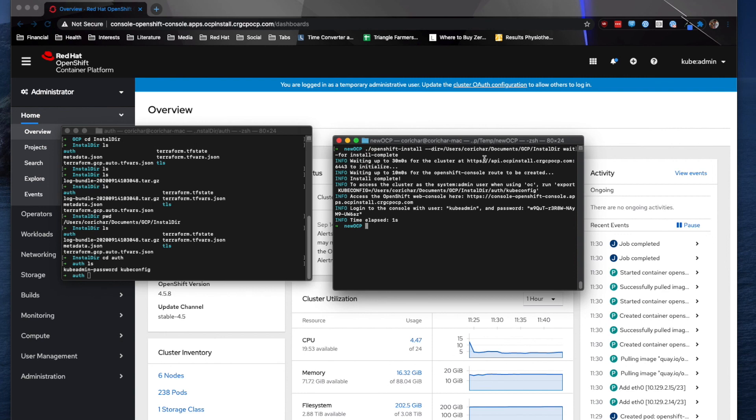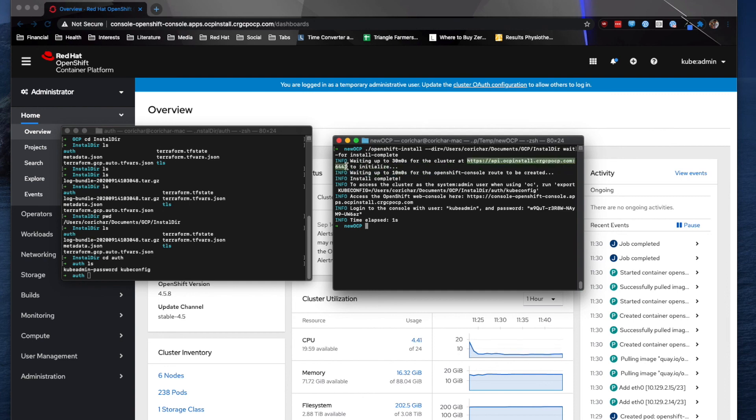So as you can see, it was waiting for the cluster to initialize. This URL here is what you would use to access OpenShift from the command line interface using the OC toolset.